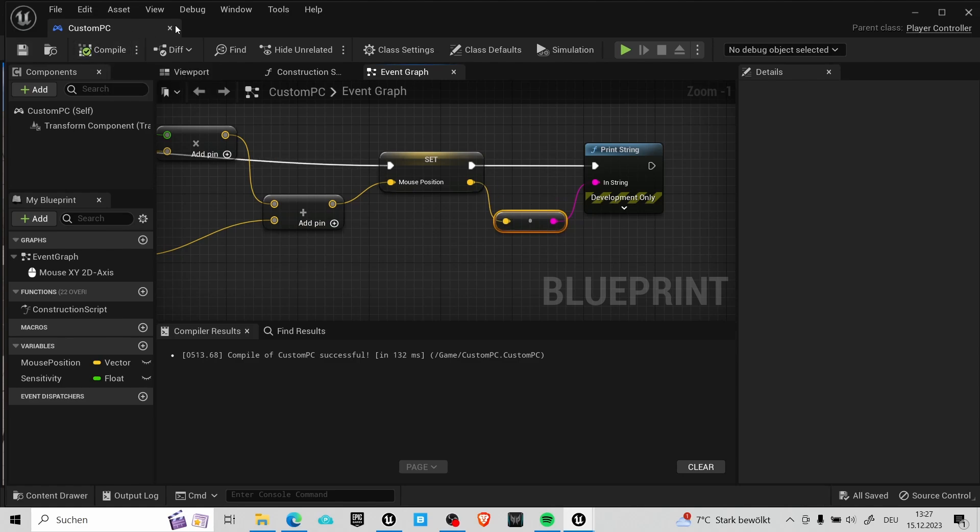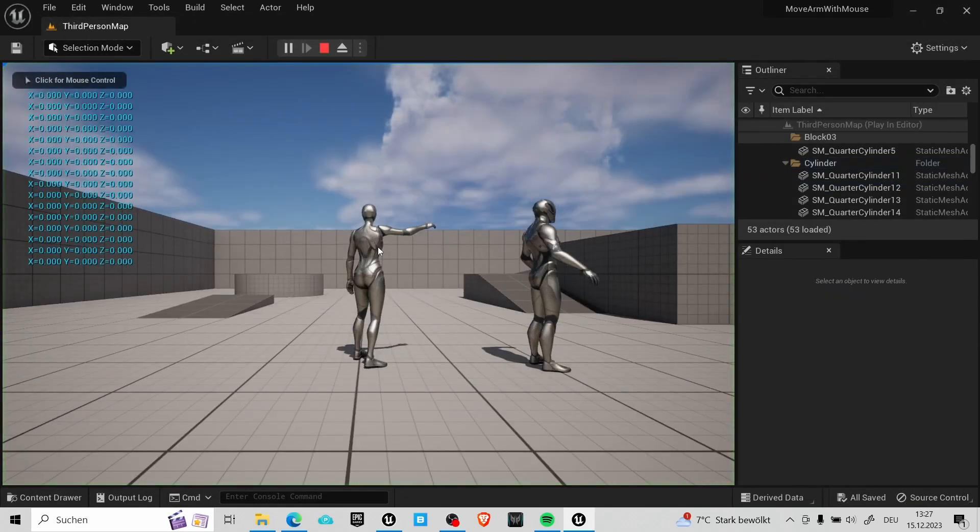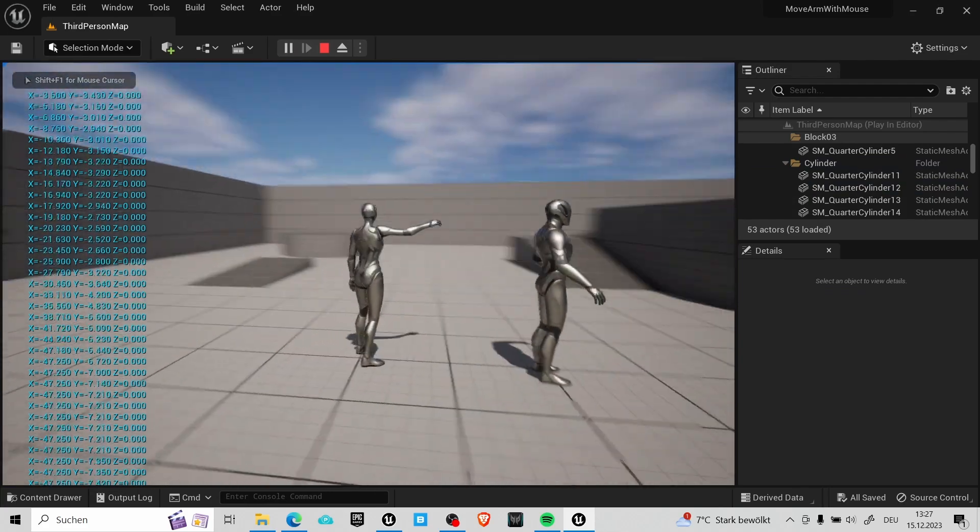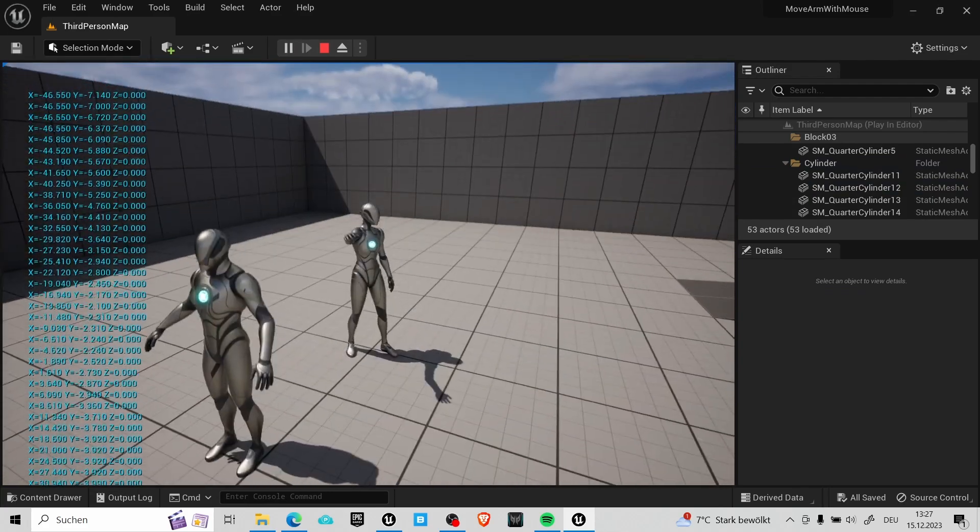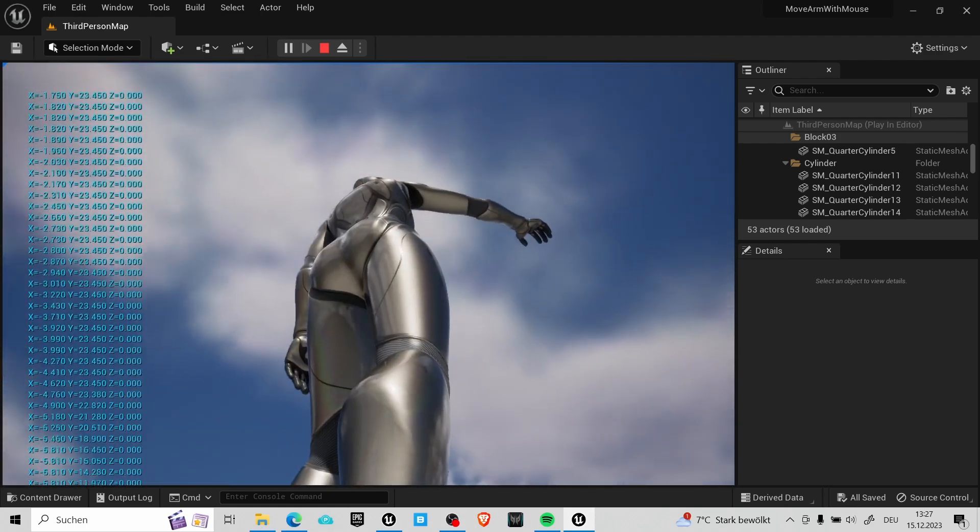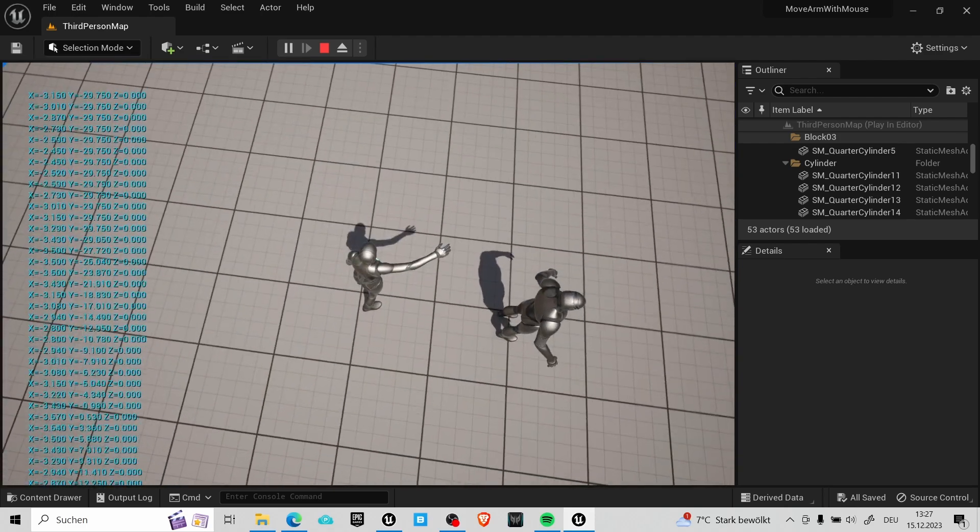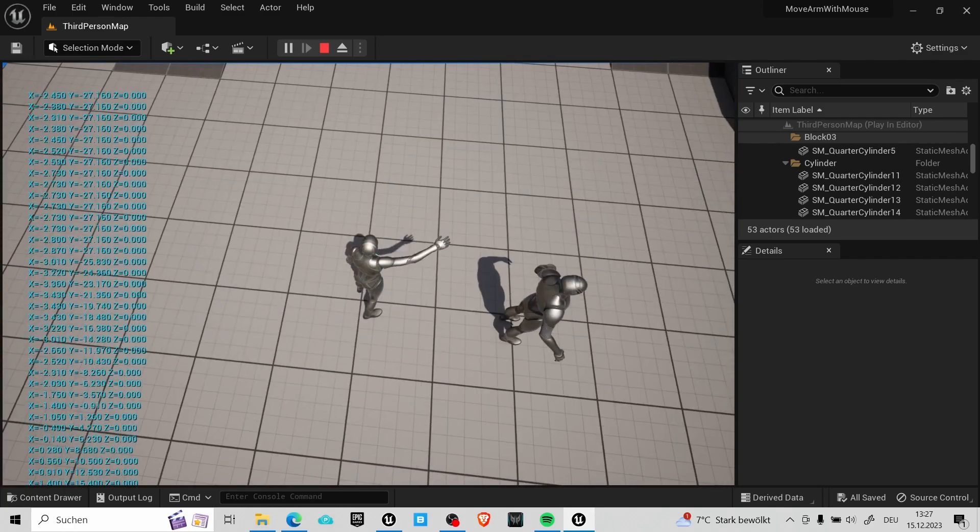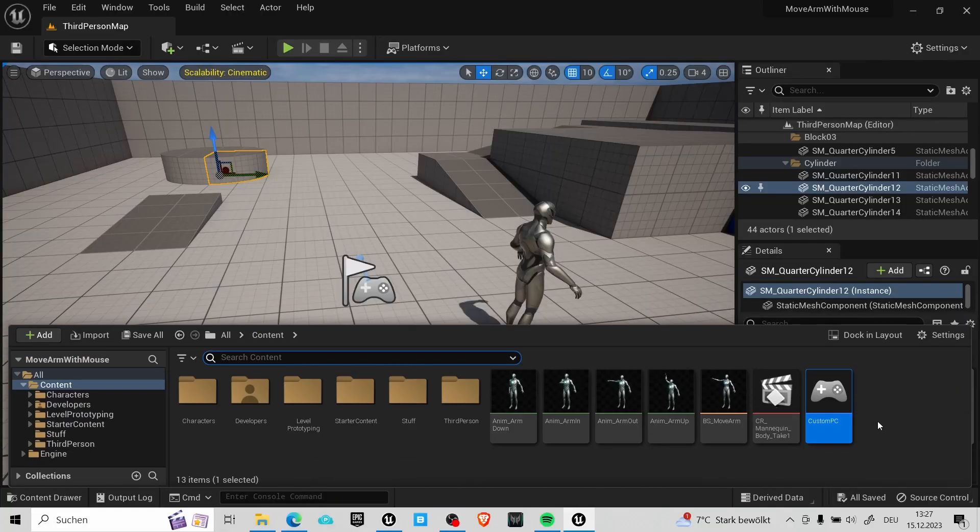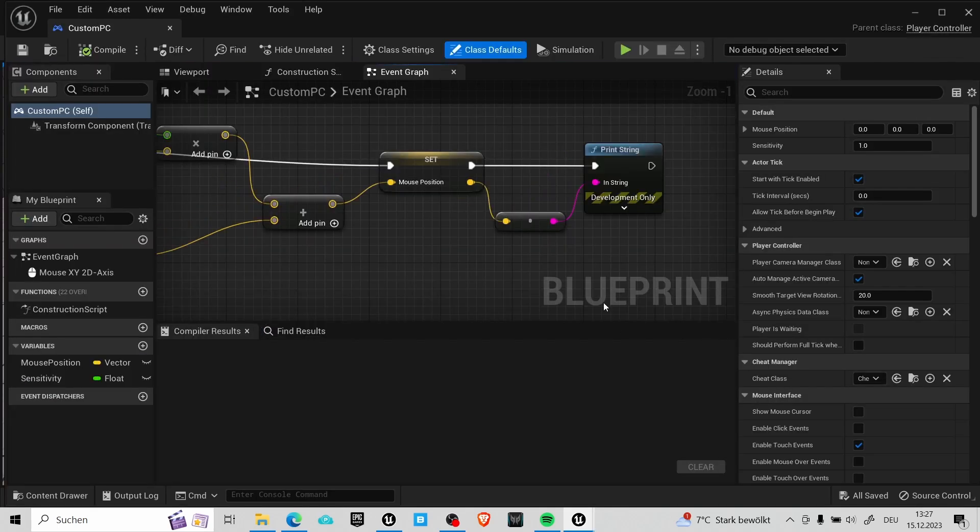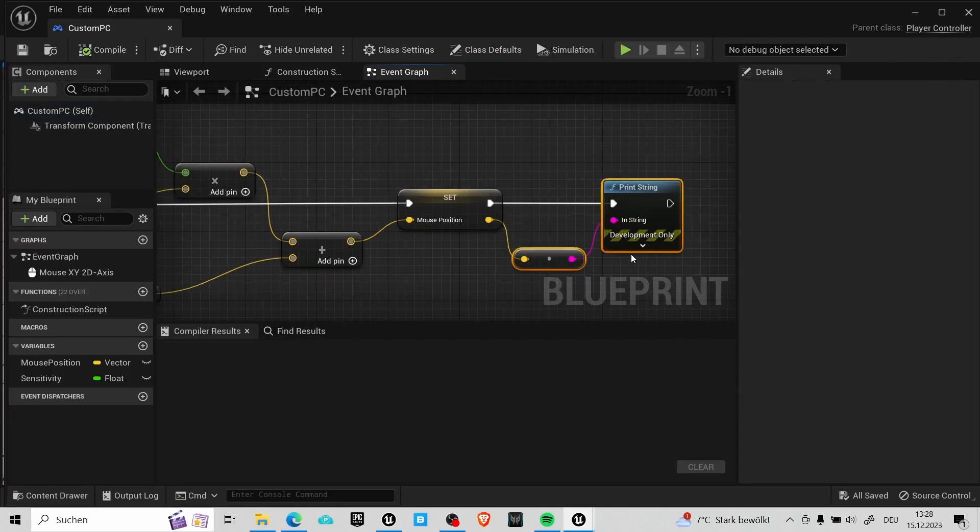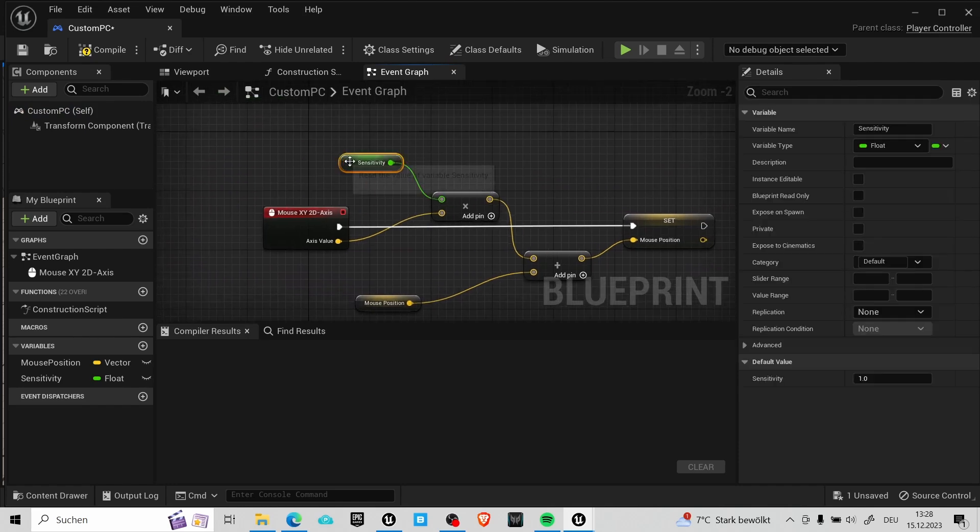And now to test this we can use a print string and check the values we store in our mouse position variable. Hit compile and save and you can test it in the editor. So you can see that the Z value doesn't change at all when we move the mouse. But the X and Y values do change. And by moving the mouse to the utmost position I got the numbers we used in the blend space earlier. Well, let's go back into the custom player controller. In here you can delete the print string. And in here you can also change the sensitivity and try out different values. For me a value of one was okay.